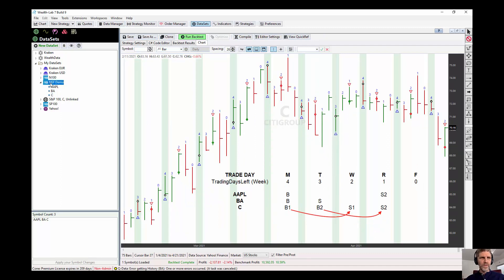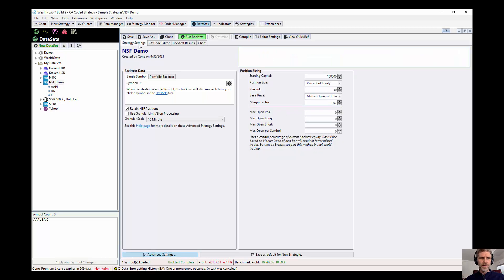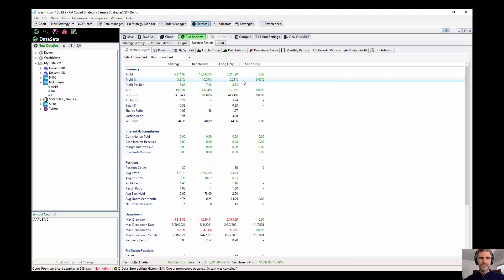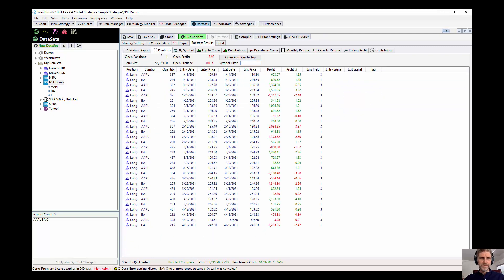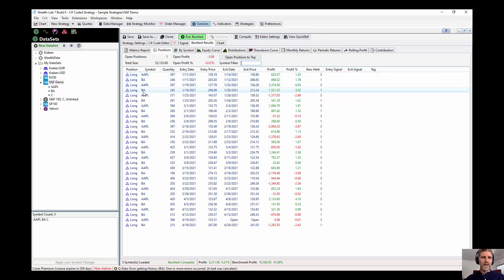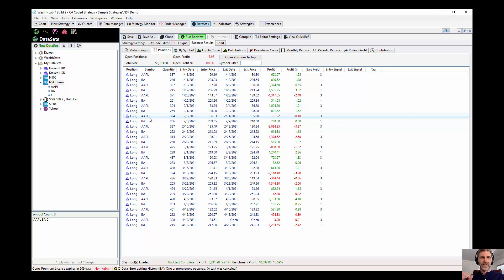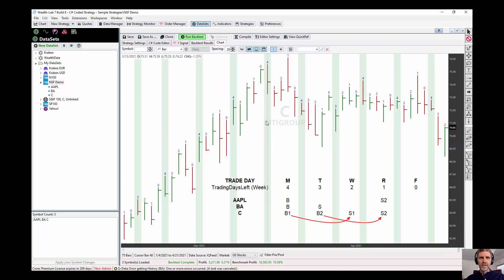Now if we run the portfolio backtest on those three positions, let's see what happens. Switching to the positions view, you can see we only bought Apple and Boeing. Those were the strategy set up to have more weight for those two positions. So it's always going to buy Apple and Boeing over Citigroup on Monday. And since we're retaining,